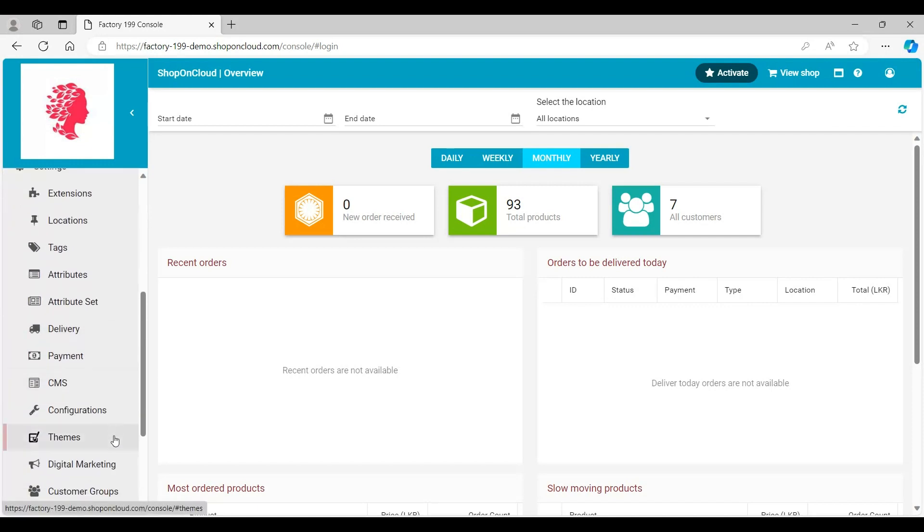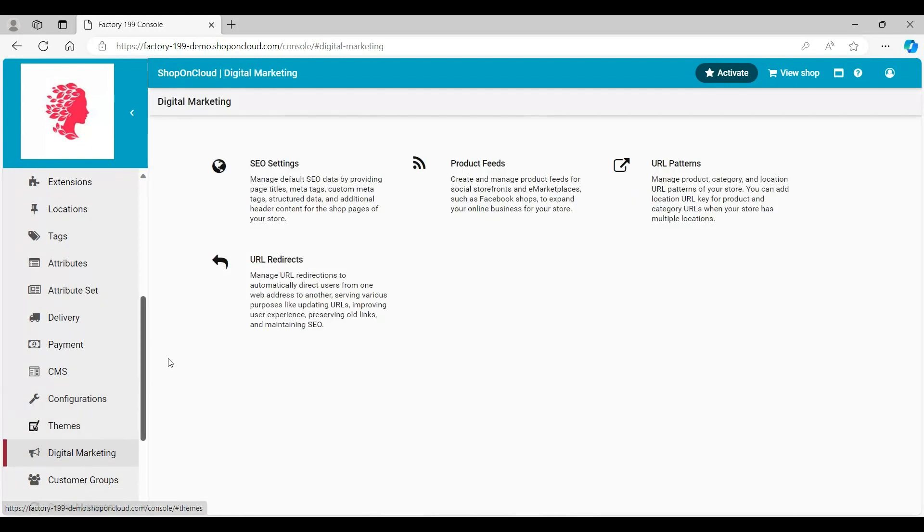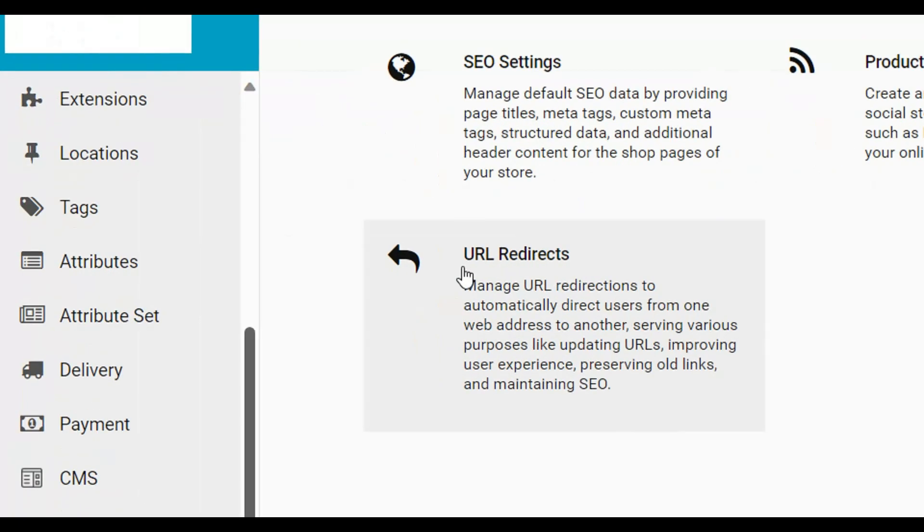Scroll down and click on Digital Marketing. Navigate and click on URL Redirections.